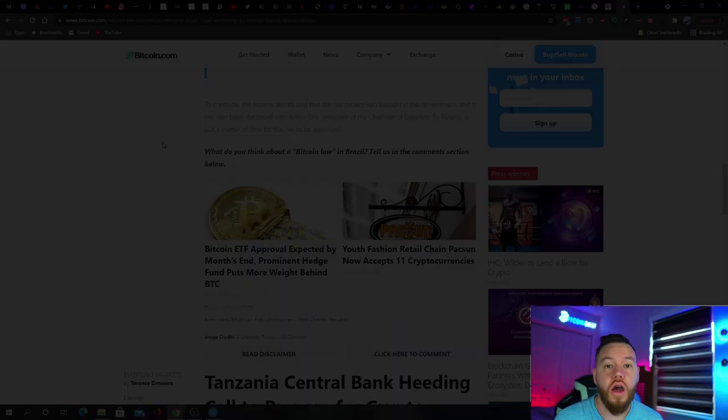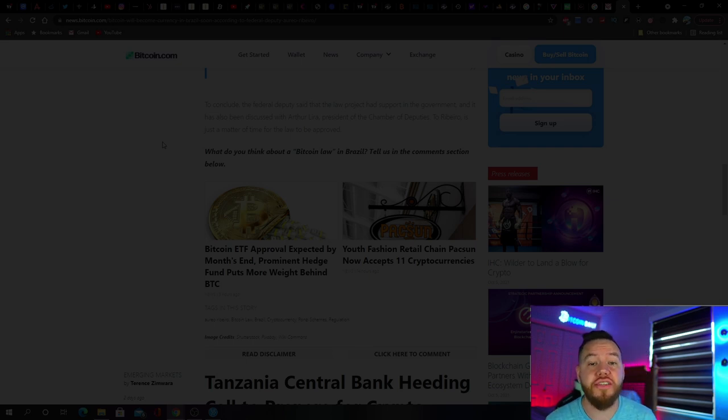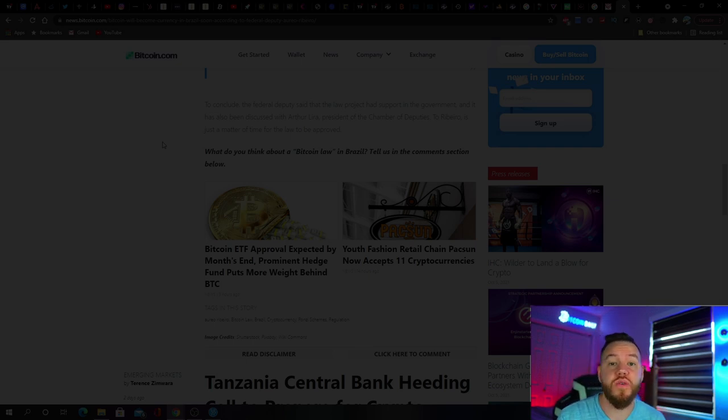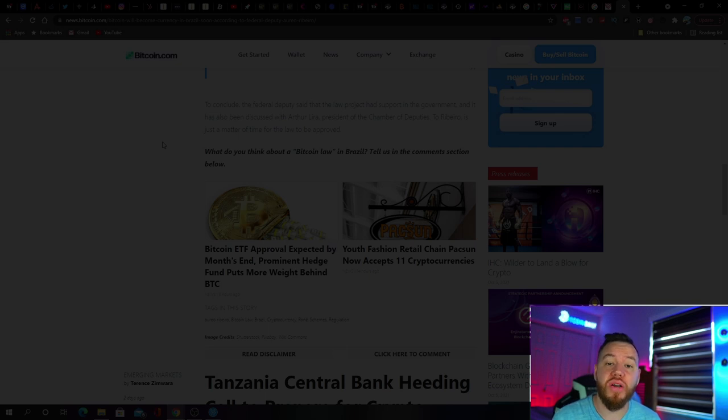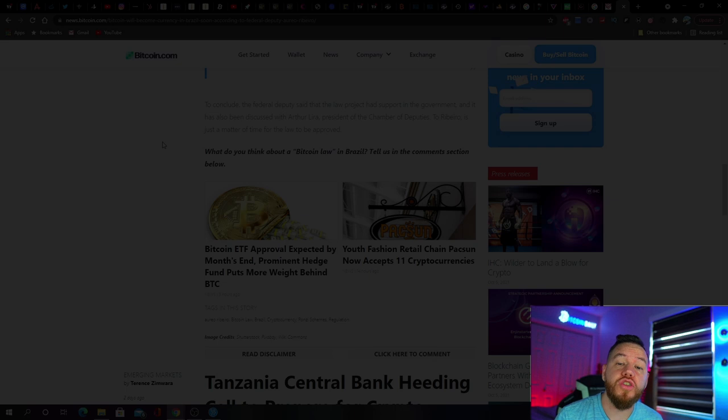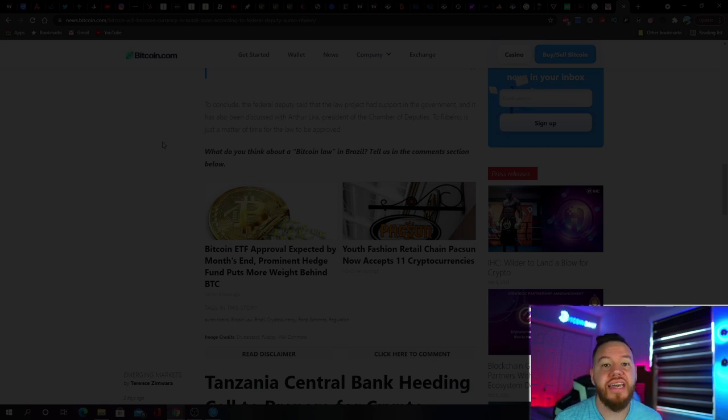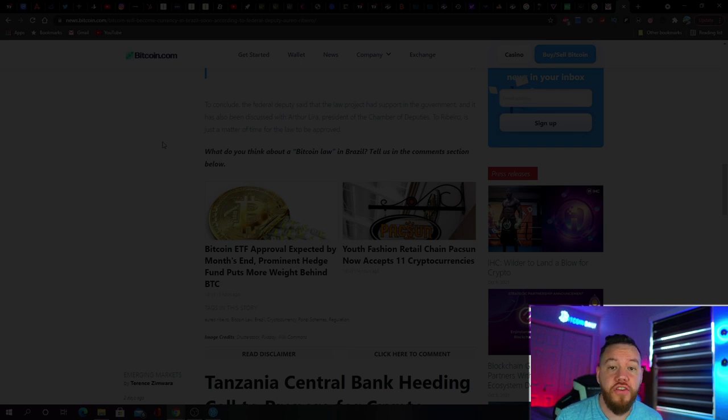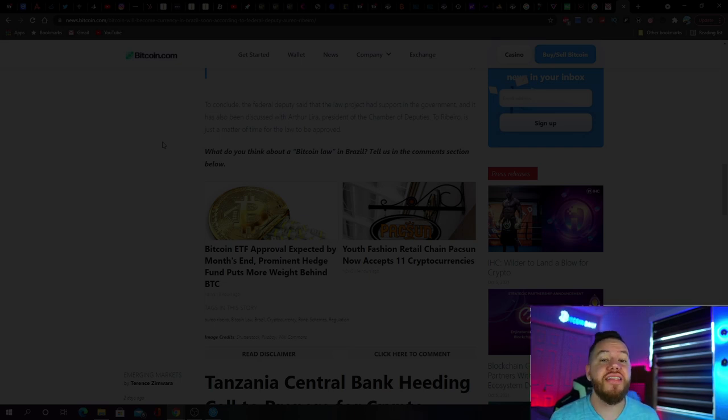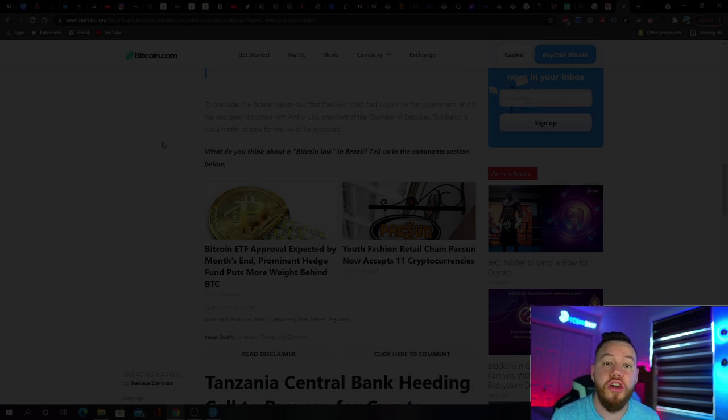A recent survey conducted by Sherlock Communications found that almost half of its respondents believed that Bitcoin should be legal tender. The study questioned over 2,700 people over the age of 18 in seven different Latin American countries including Brazil. It found that 48% of Brazilians agree that Bitcoin should be legal tender.